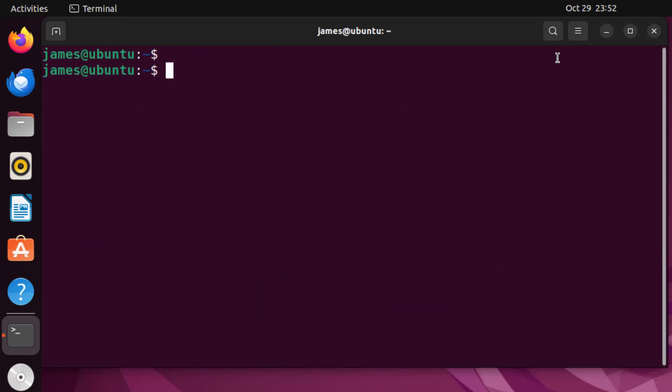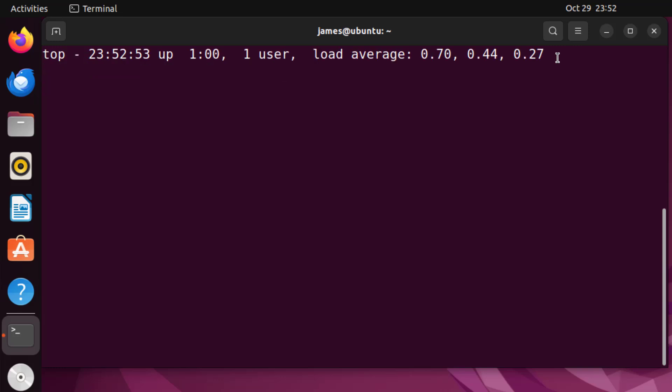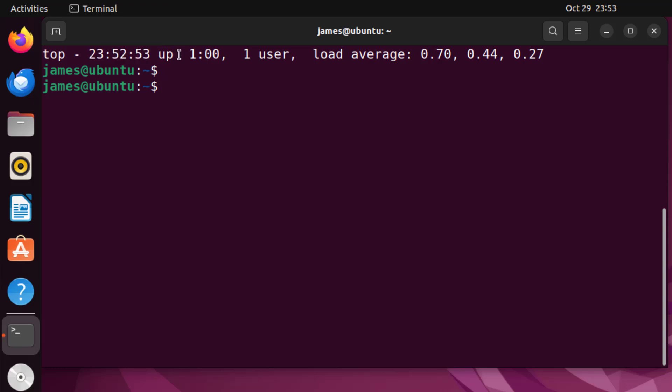You can simply run the command top then pipe this to head. So head displays the first few lines of a file. Then I'm going to pass the hyphen n option for numbering and I'm going to specify the first line and hit enter. So this is what you get. Once again this here shows the current time and shows you for how long the system has been running. Now in this case it has been running for exactly one hour now.